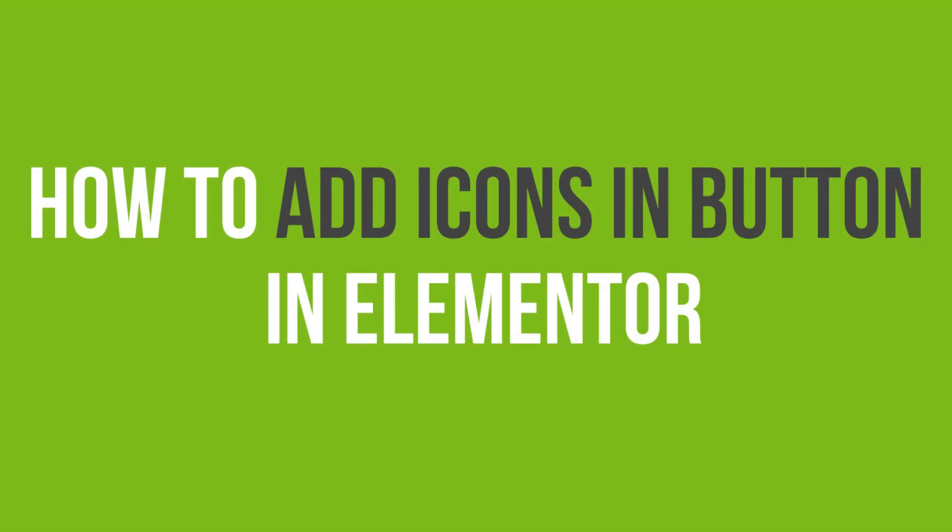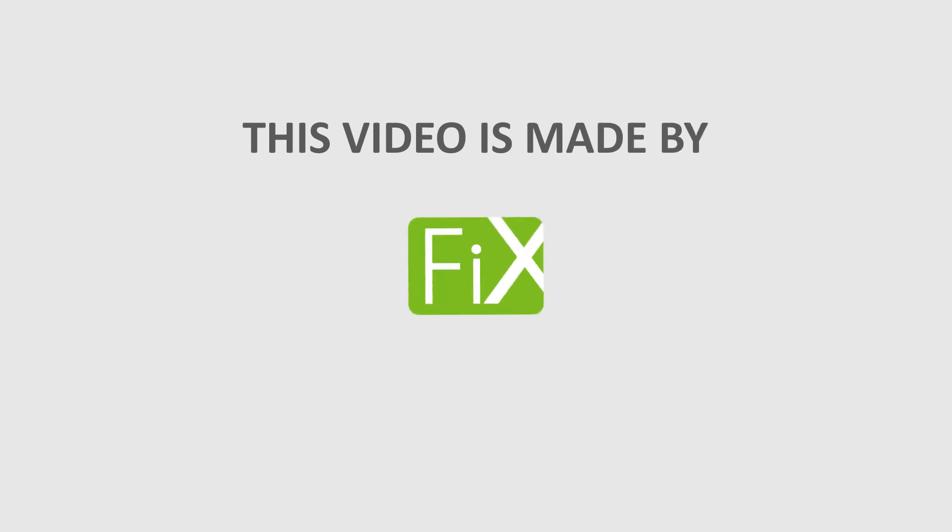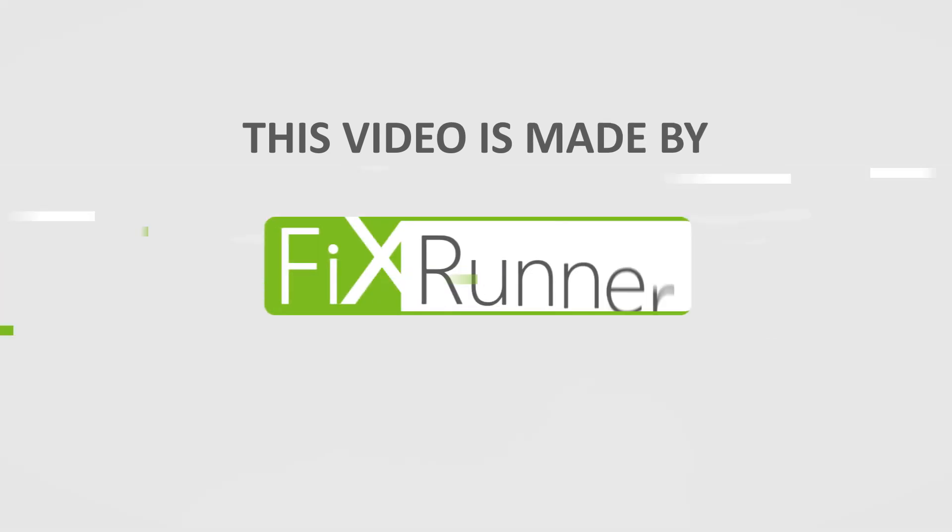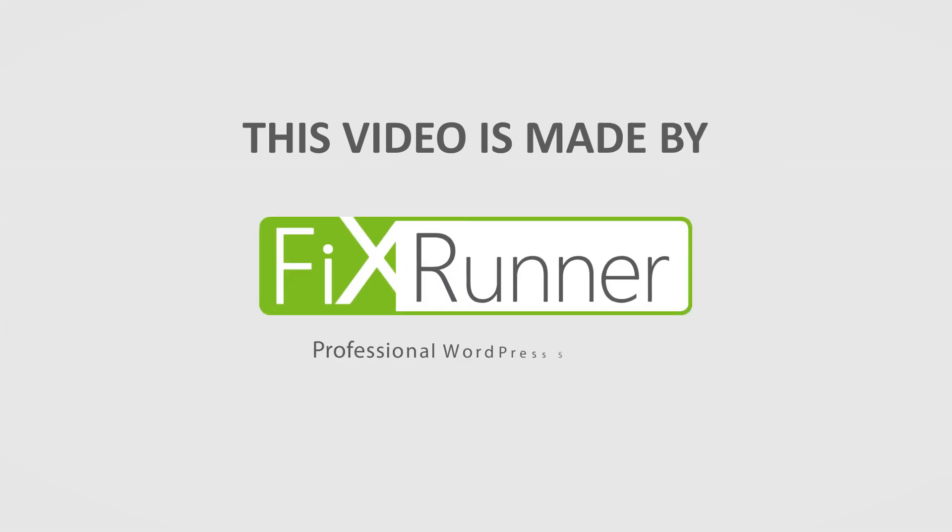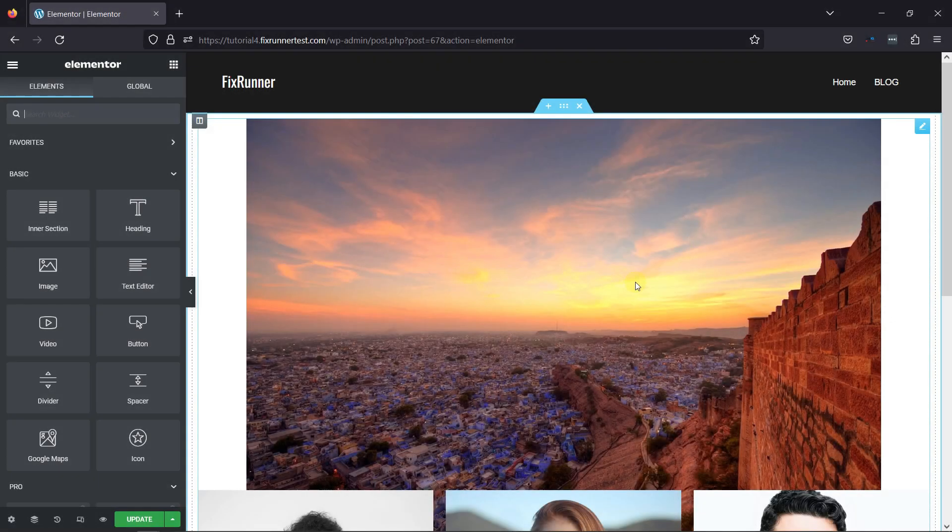In this video, you'll learn how to add icons in the Button Elementor. To do so, you need to simply edit the page with Elementor.